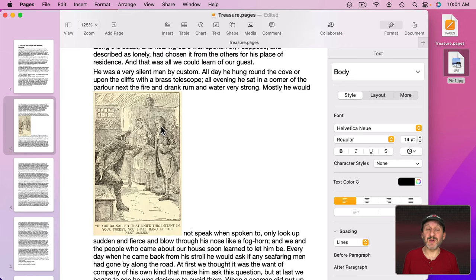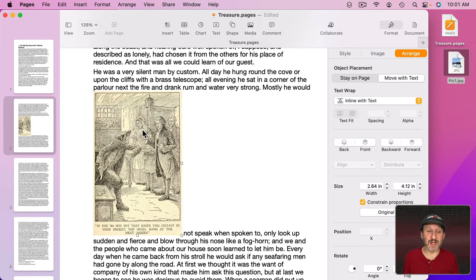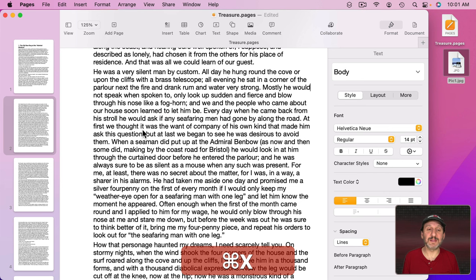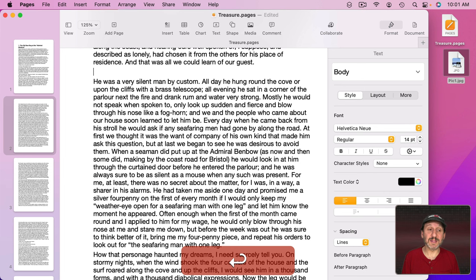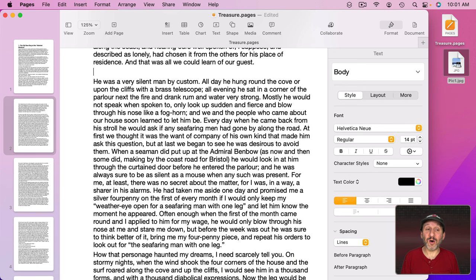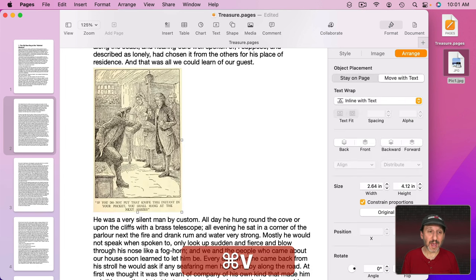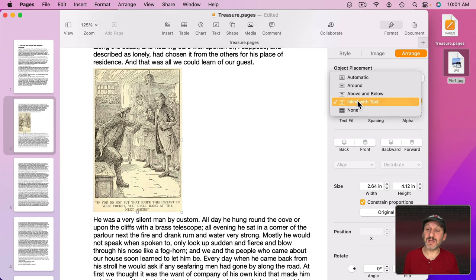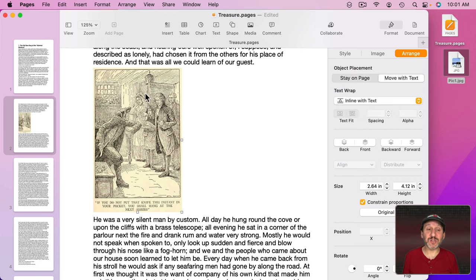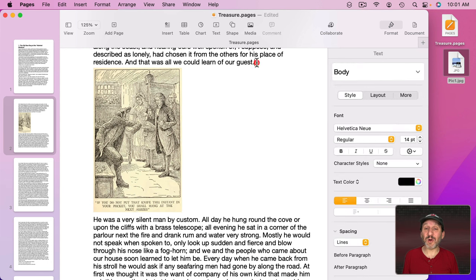Now if you want to move this you can copy and paste it like any other piece of text. So I'm going to Cut, Command X. I want it to be between these two paragraphs. This is a typical way to use Inline with Text. Add a whole blank paragraph in between two and put the image there as Inline with Text. So now it's just one element inside of its own paragraph which guarantees it will always be between this paragraph here and this paragraph here.